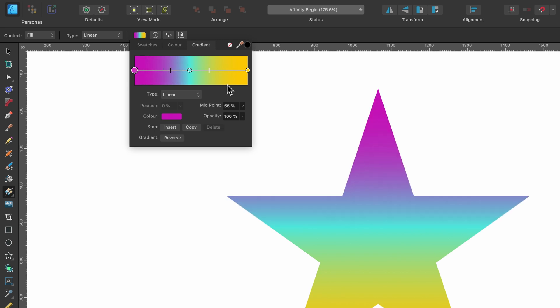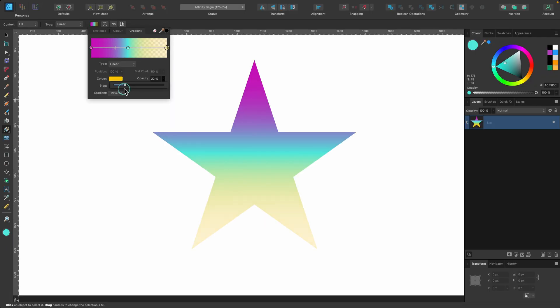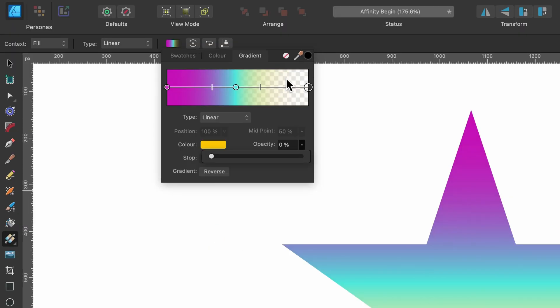You can also select one side and make it completely transparent. So down here, I've selected the yellow one. I'll just grab this opacity slider, drag it down, and then this will be more transparent, as you can see by the checkerboard right there.